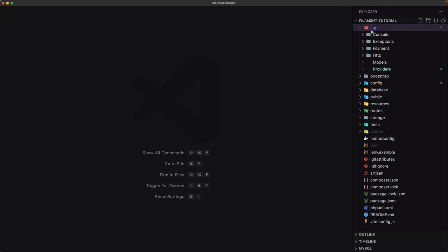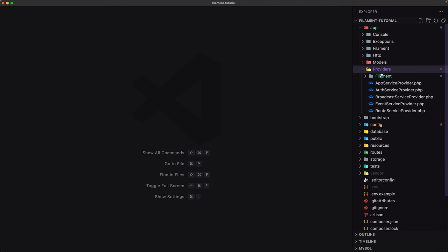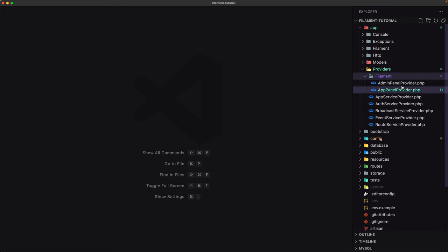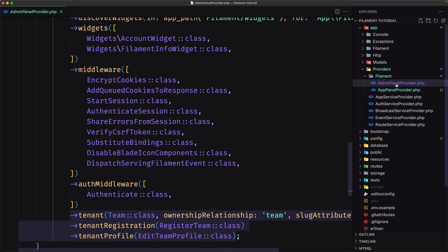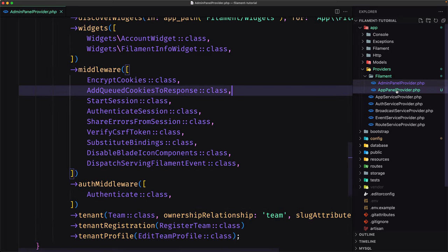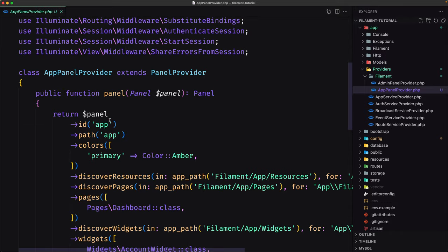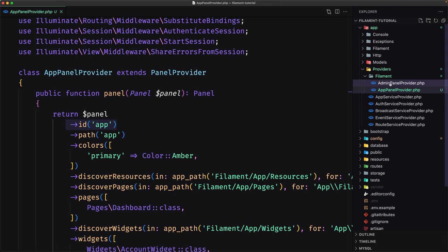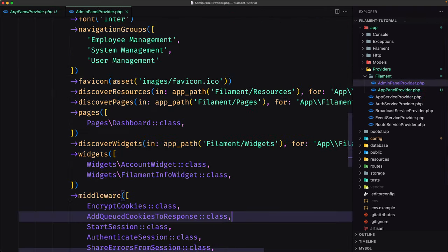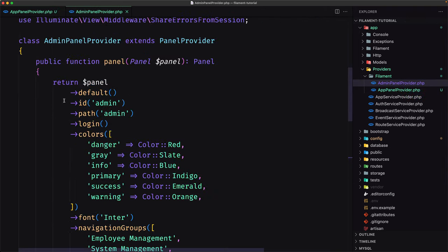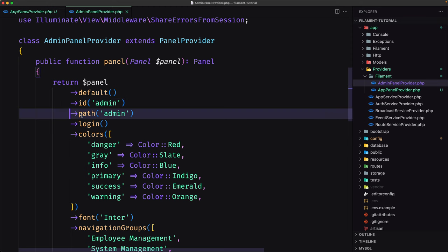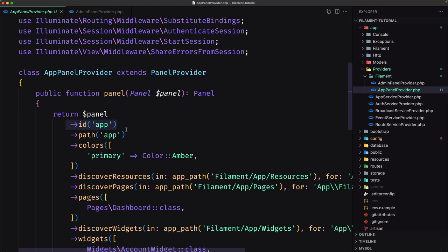Now let's open the app providers/filament folder — we have two files: the admin panel provider and the new app panel provider. The app panel provider has ID 'app'. For the admin we have ID 'admin', path 'admin' — that's the default one. For the app we have ID 'app' and path 'app'.